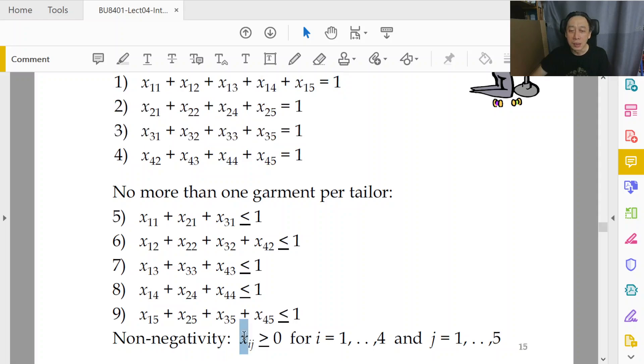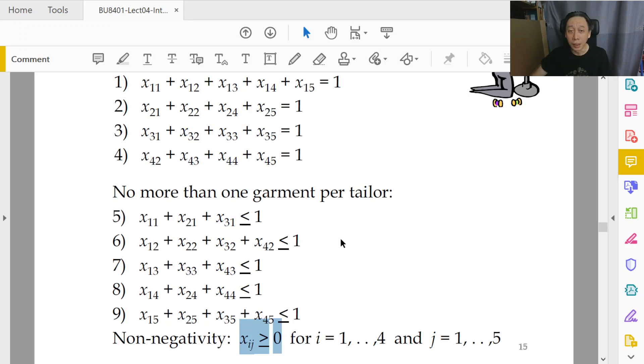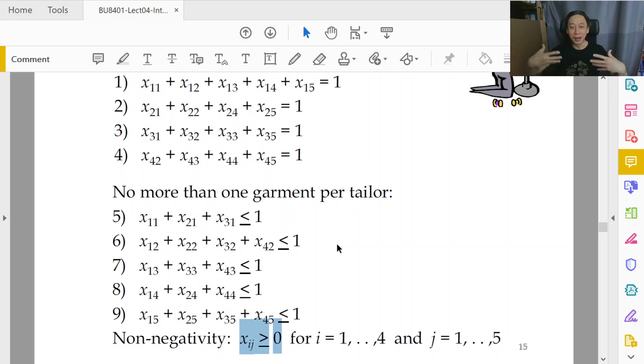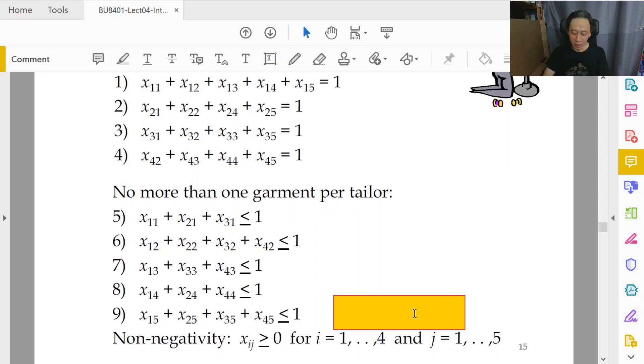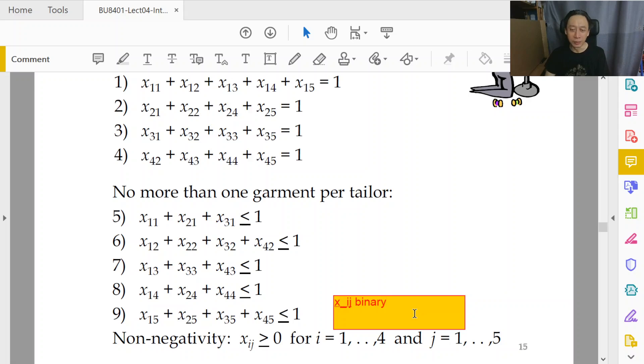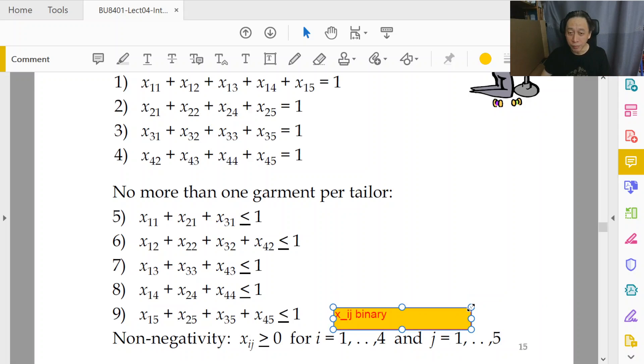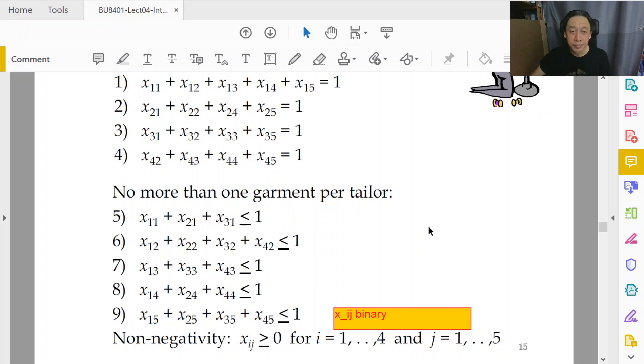And finally, we insist that all the 17 variables be non-negative, and that's about it. And of course, in Tina Tailoring, in binary assignments, we additionally must add that we insist that the xij are binary. It doesn't have to be grammatically right, just xij binary to say that that's the case.